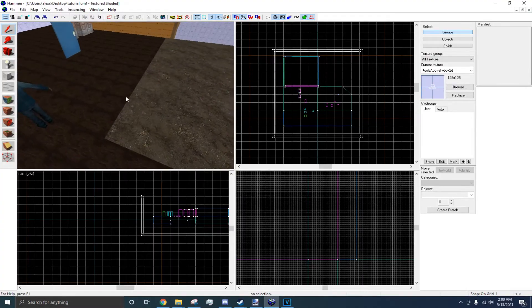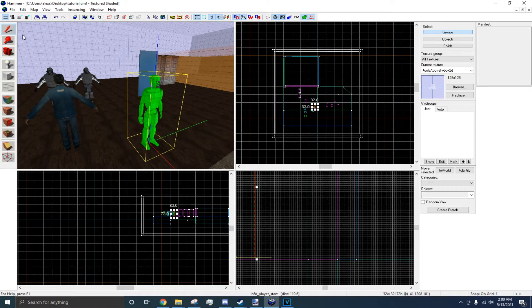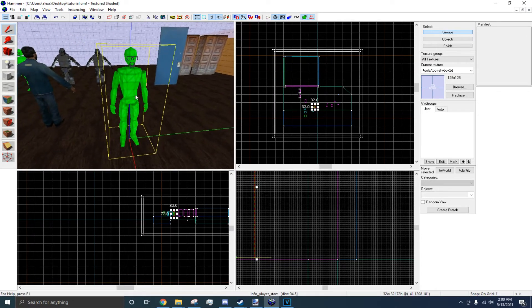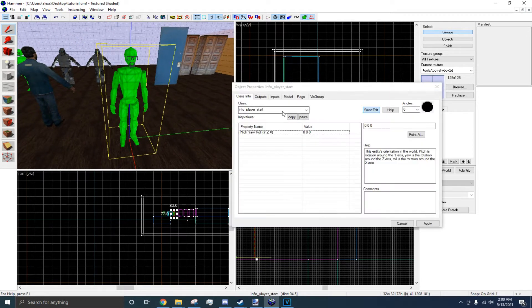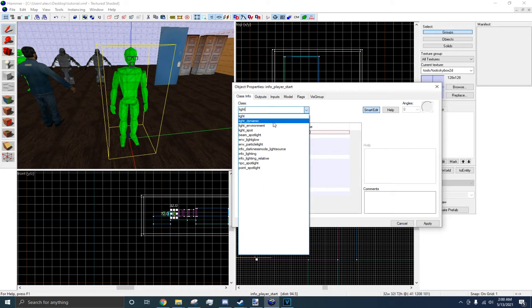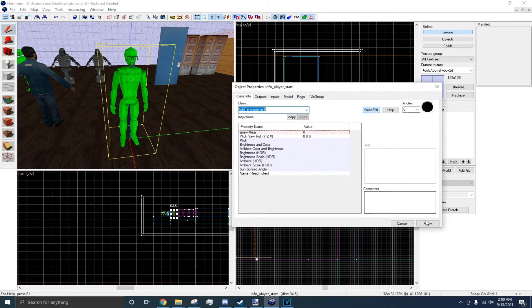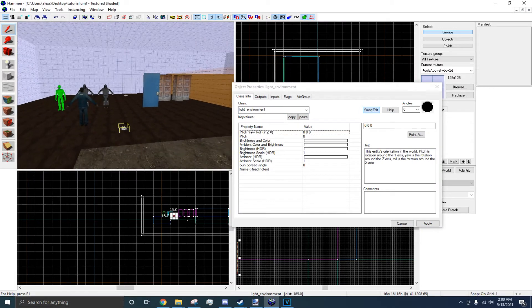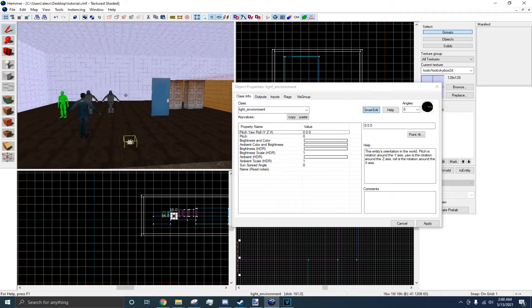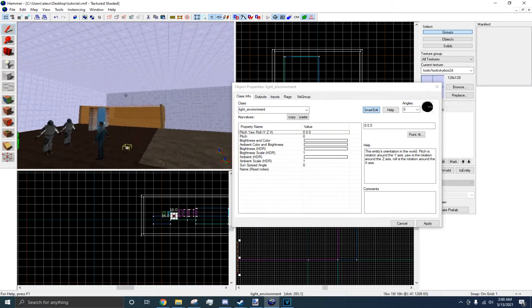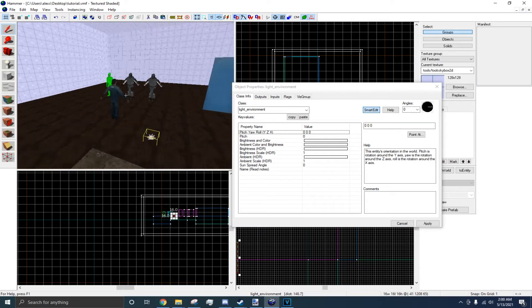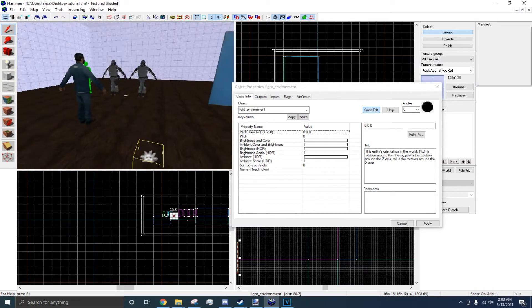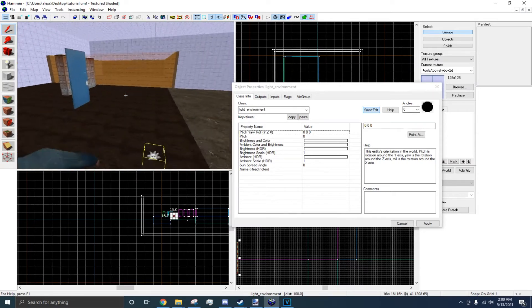Now, to add another layer of depth to your level, place down an entity, go to your Select Tool, double-click on your entity, and type in Light_Environment. This will shine light all from your skybox, so your level actually has lighting.